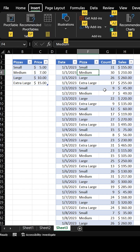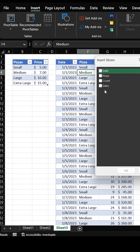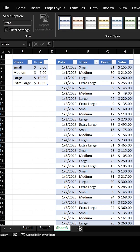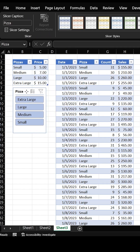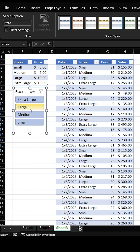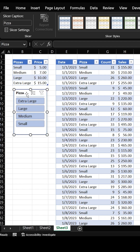I'm going to go Alt-N-S-F, and I'm going to go ahead and select my pizza. Then I want to drag my slicer over here, and look at that — it is in alphabetical order. I don't like that. I want it to match my menu. How do I do that?